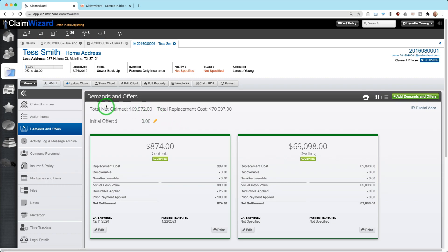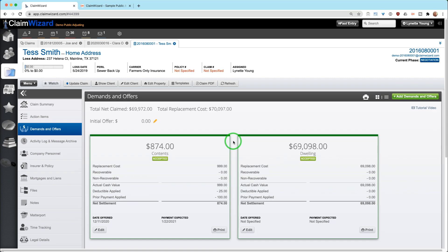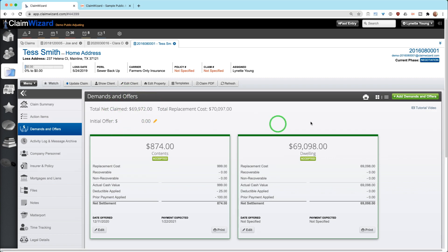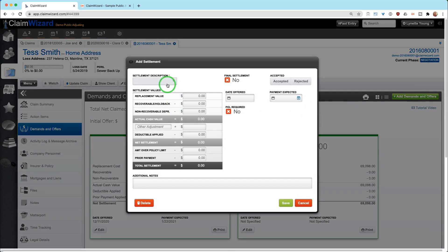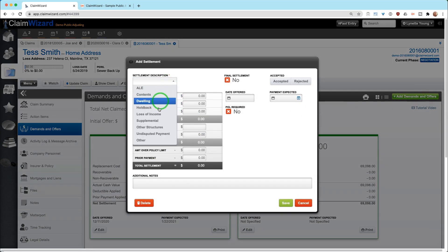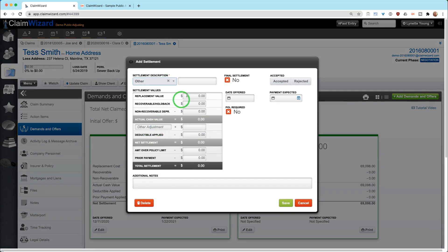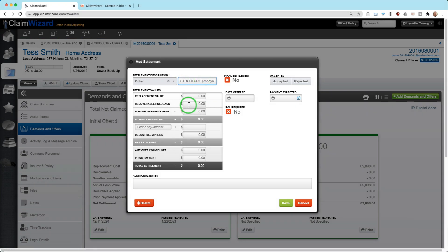For example, if you have a check that they are sending ahead for ALE or whatever piece that you have not successfully negotiated, when you get that check, in order to have something to pay the check against, you should go into demands and offers, add a demand and offer, and you can say other. It might be ALE, we'll say structure prepayment, and they sent us a $5,000 check.